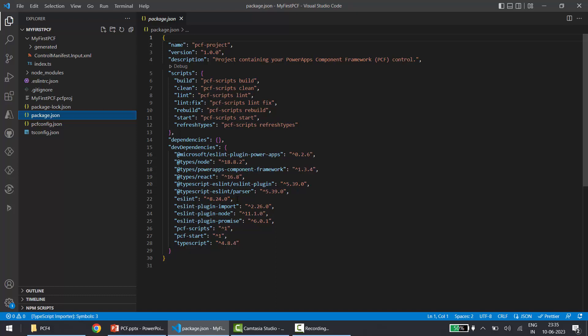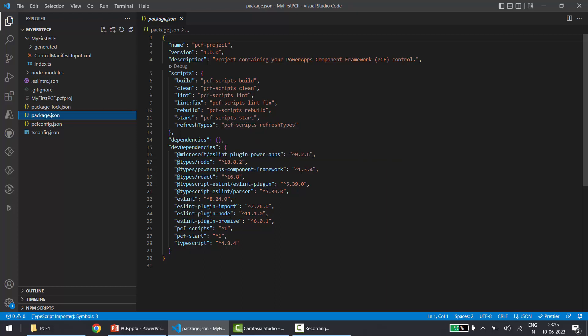Dependencies are all the things required for the project to work in the production environment. Dev dependencies are installations required only for development purposes, not in production — for example, testing libraries. ESLint is not required for the project to run in production, so it goes under dev dependencies.